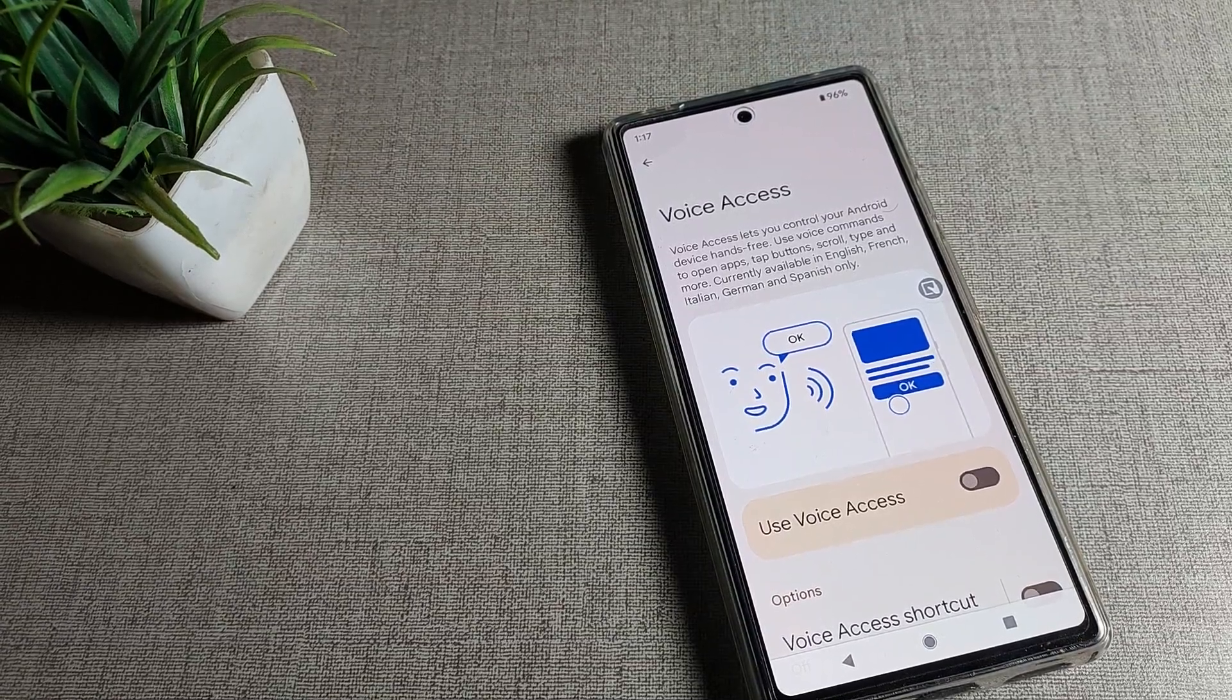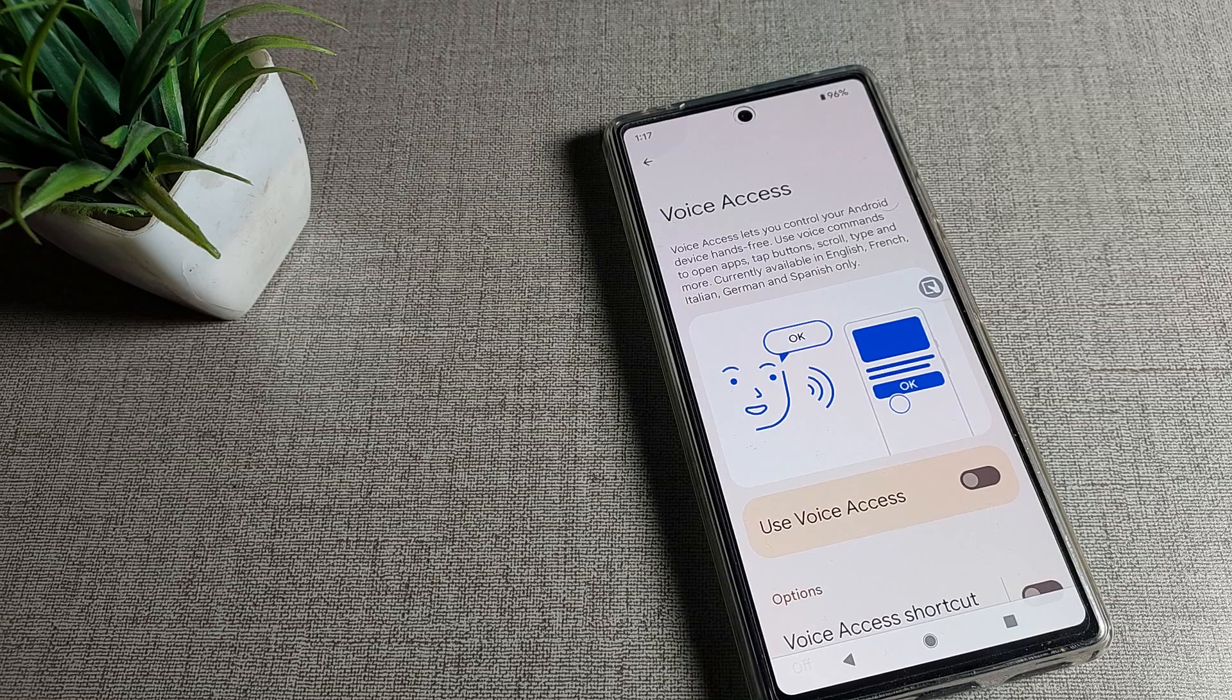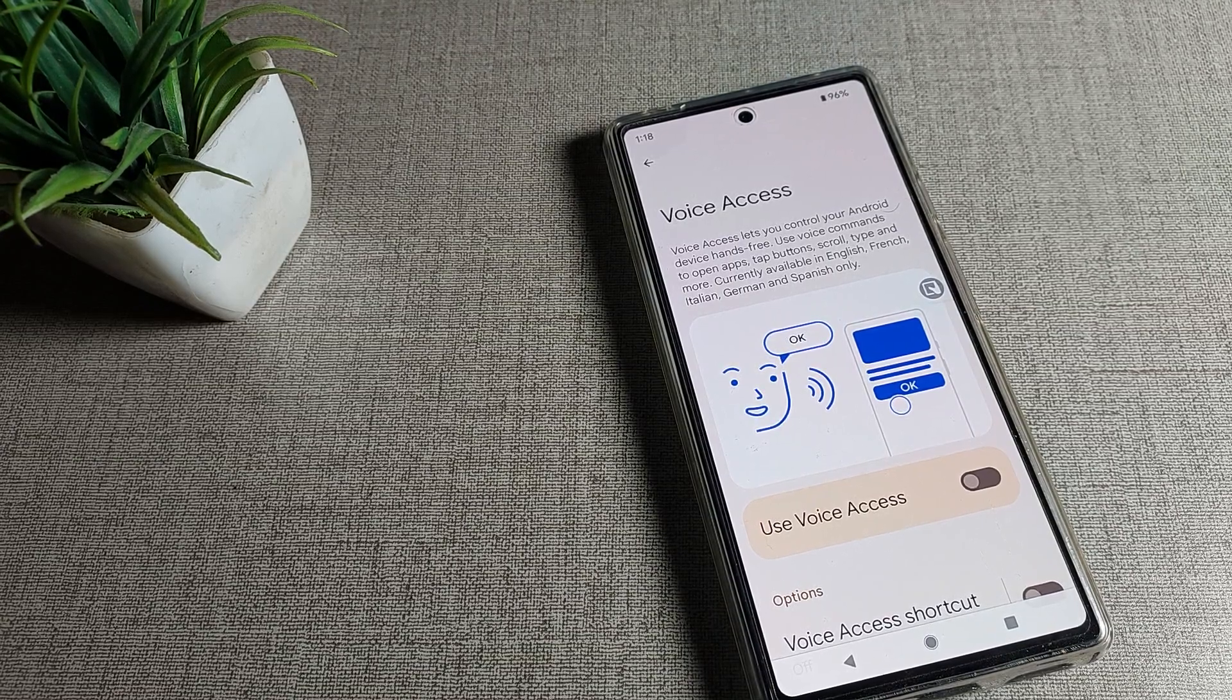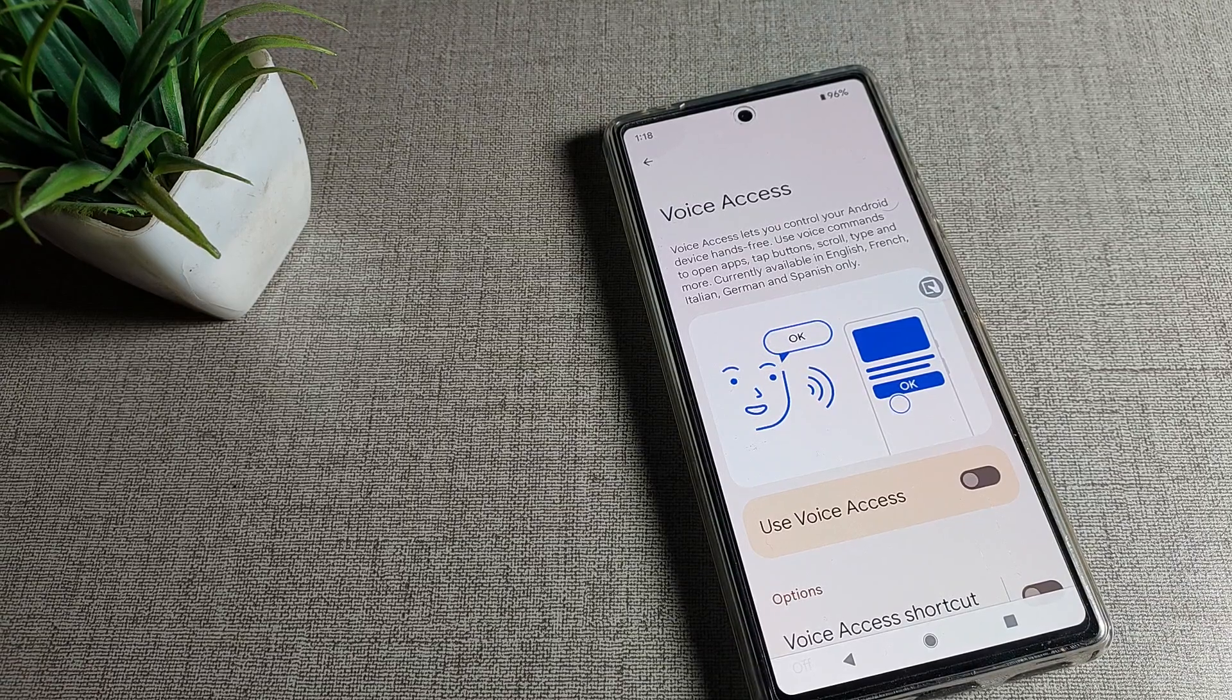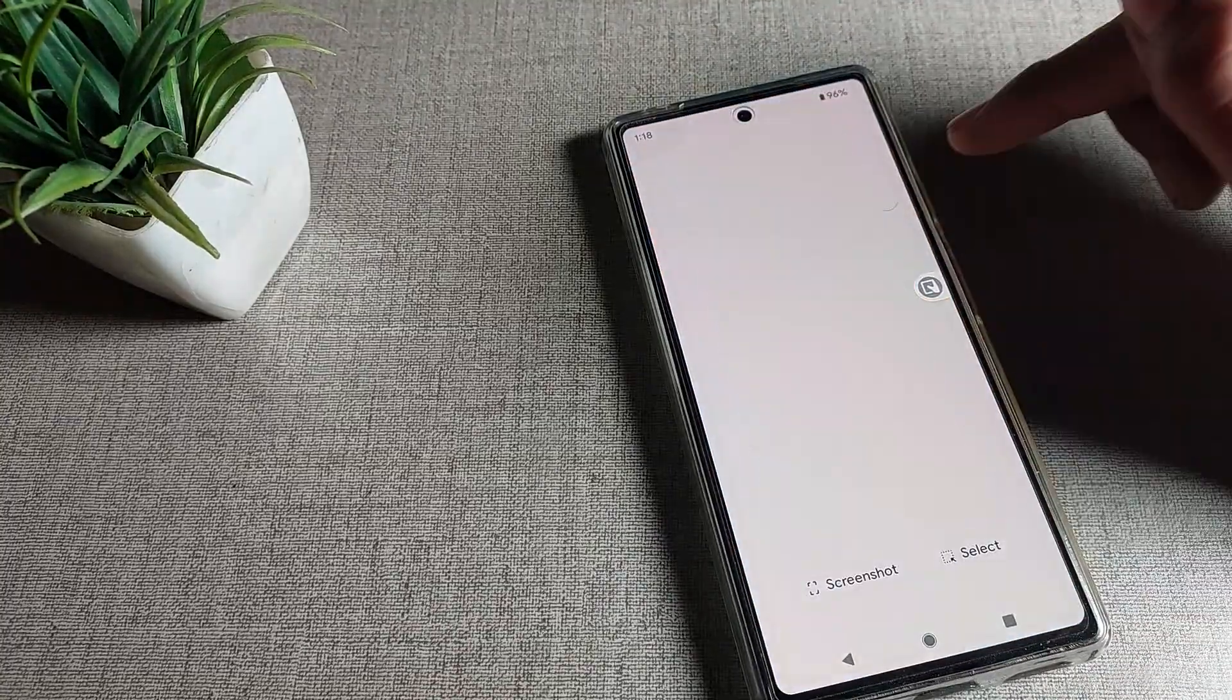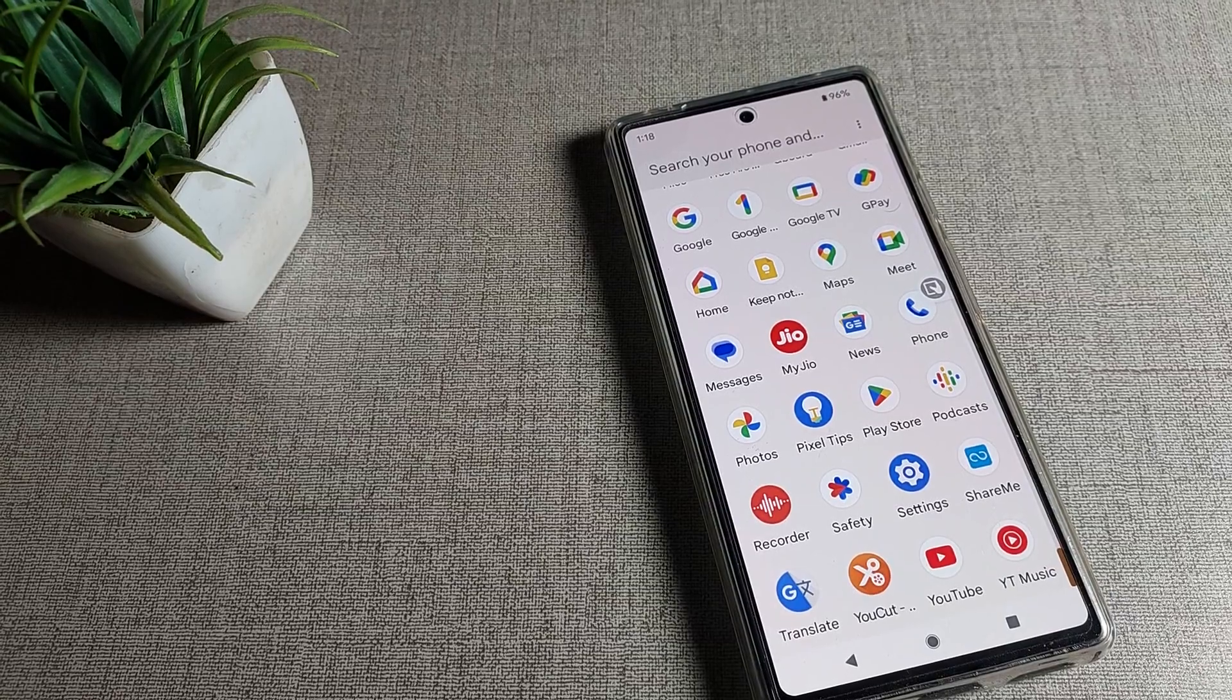Hello friends, welcome back to my YouTube channel. Today we are going to talk about Google phone settings and how to turn on voice access on your Google phone device. I will show you how to do this.